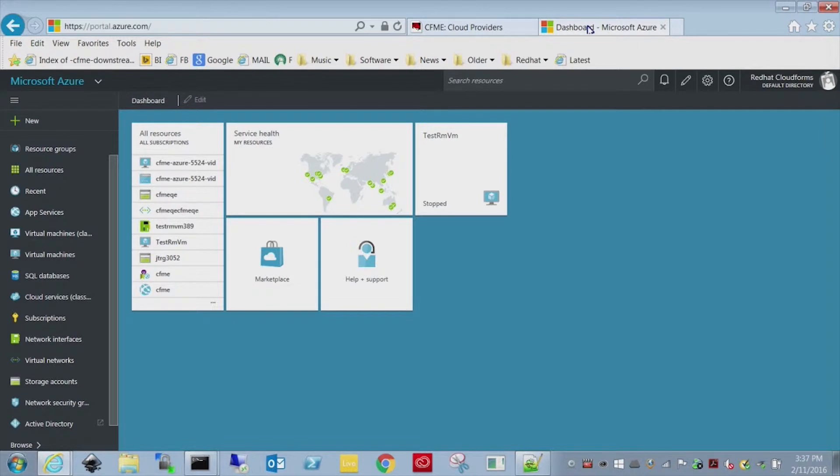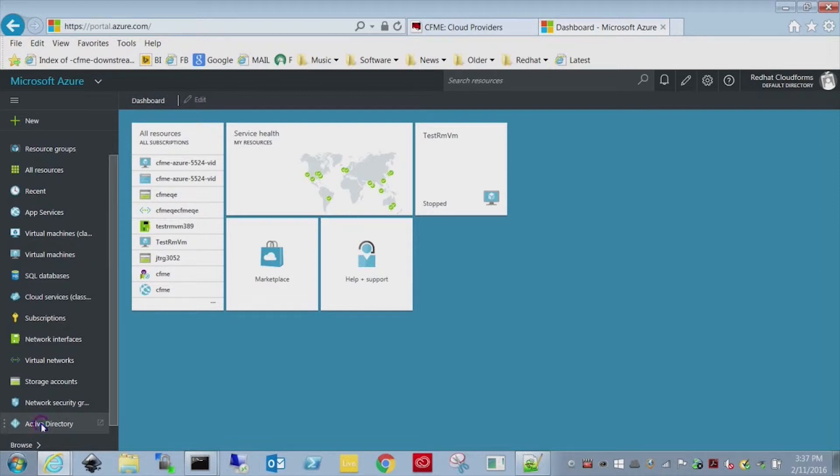So I'm already logged into the new resource manager portal, although it does do the service manager mode as well. And the active directory icon, which I just clicked there, that also runs in the old classic or service manager mode.